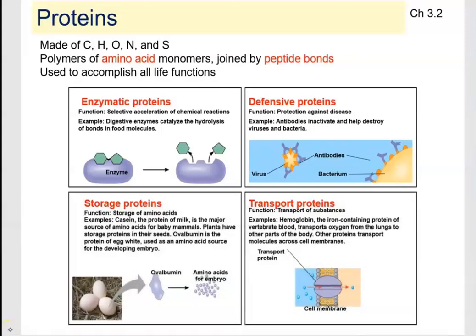We are finally getting to talk about proteins, the last part in this biochemistry unit. Proteins are made up of carbon, hydrogen, oxygen, nitrogen, and sulfur. They are polymers made up of smaller units called monomers, and those specific units are going to be amino acids.